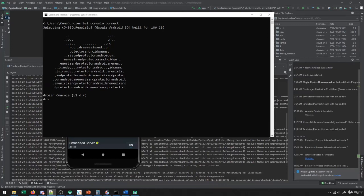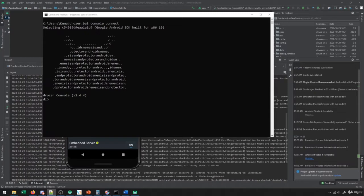And in this video, we're going to take a look at vulnerabilities related to content providers in Android.